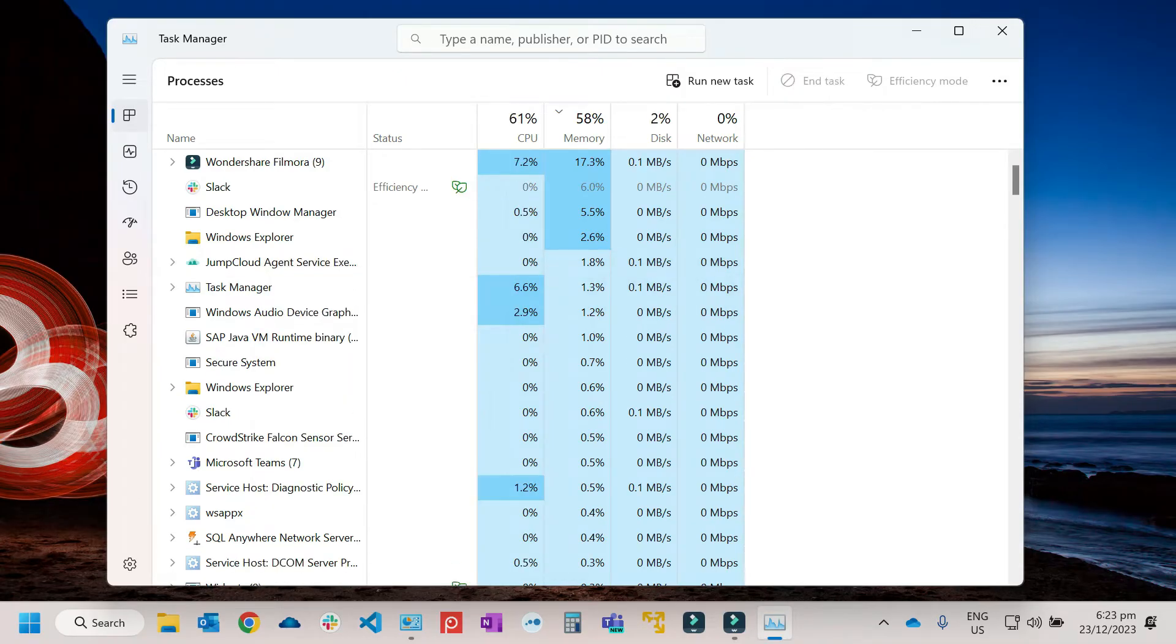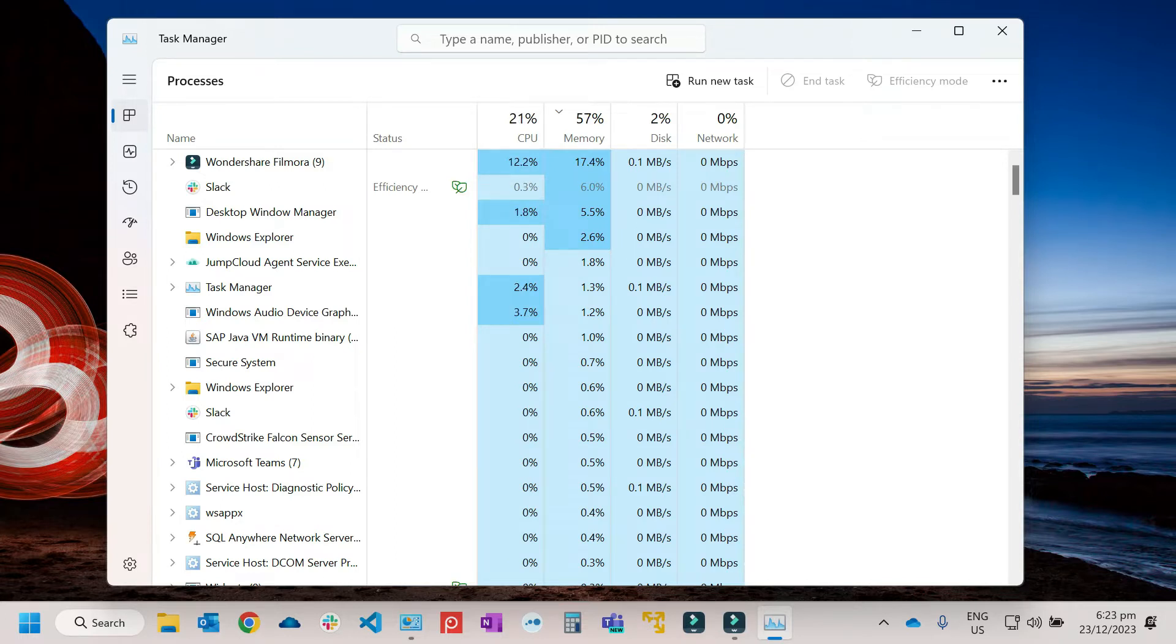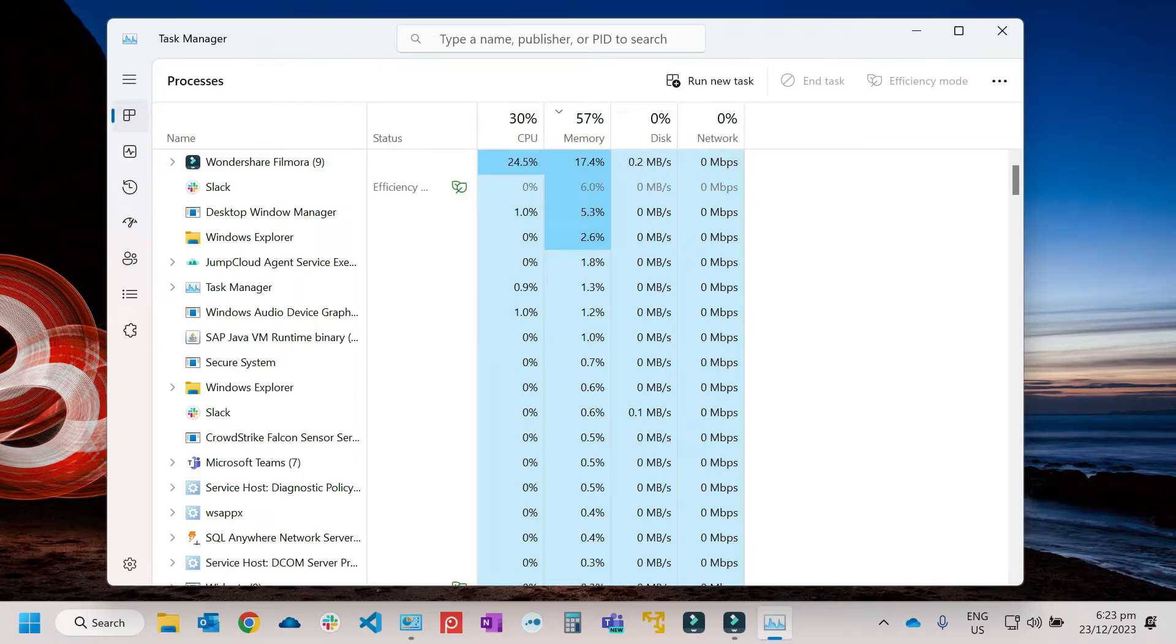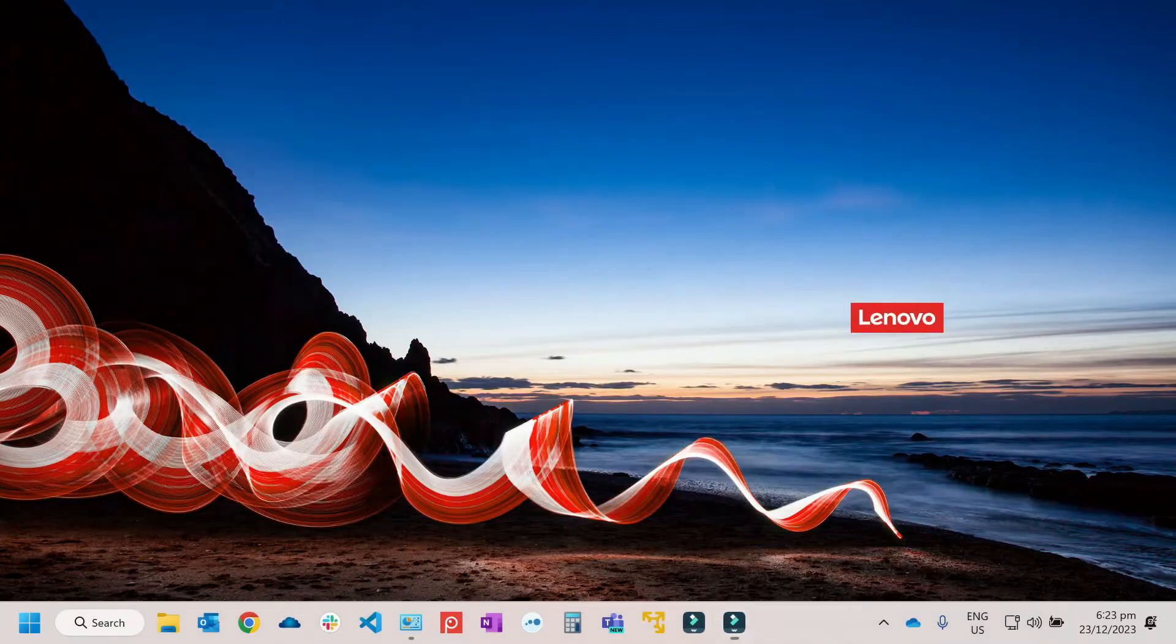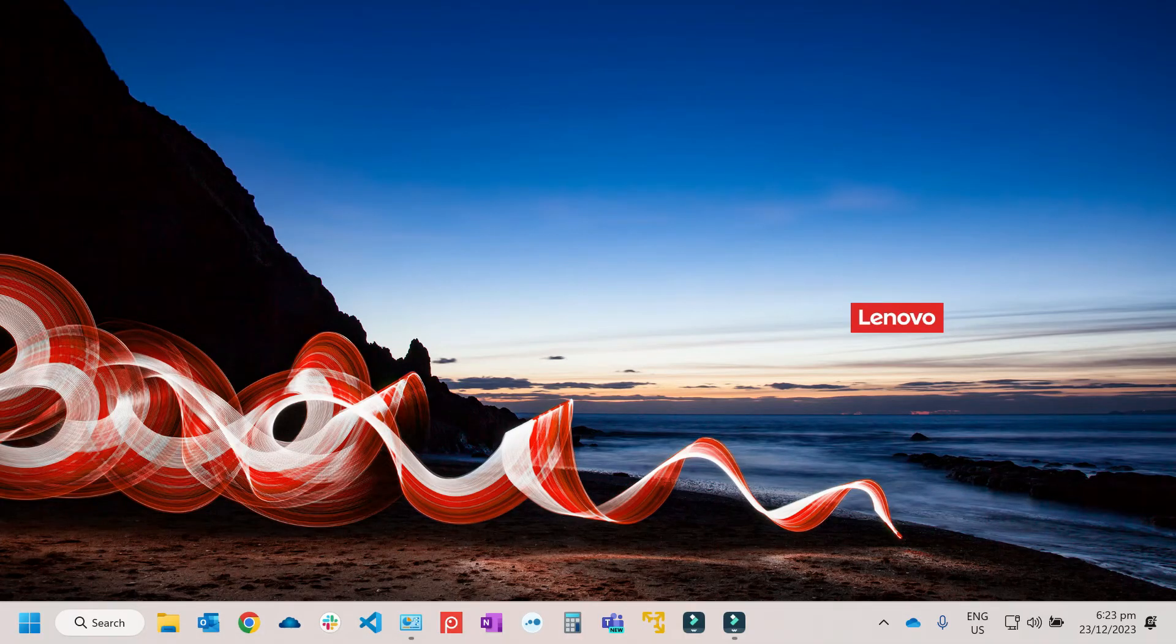Then after that, try to check if that will fix the problem. Just to make sure that there is no application running in the background. So after that, we need to check the add-ins.